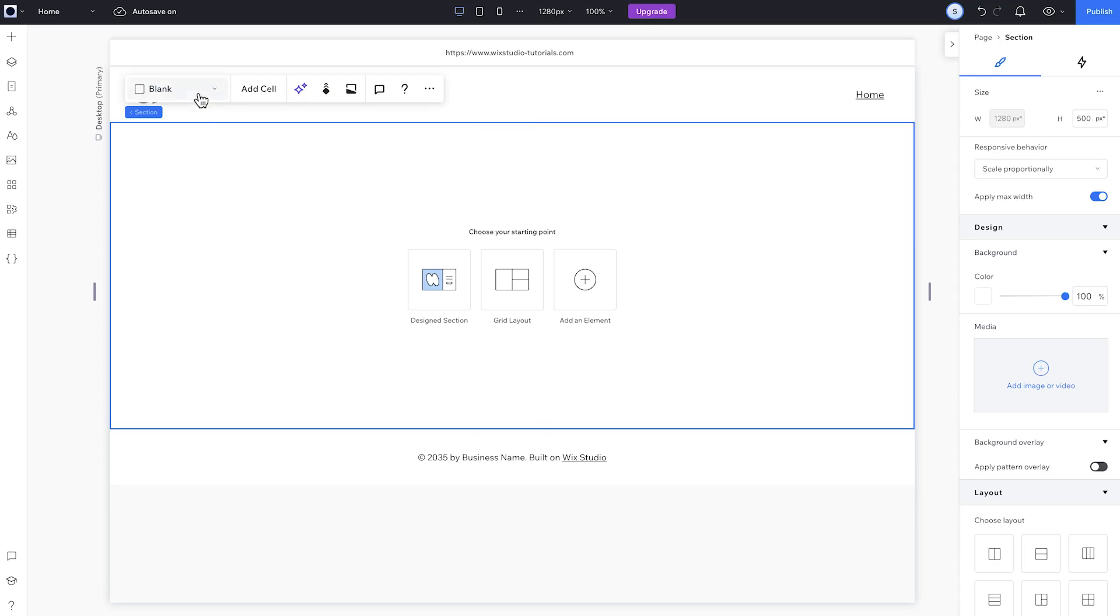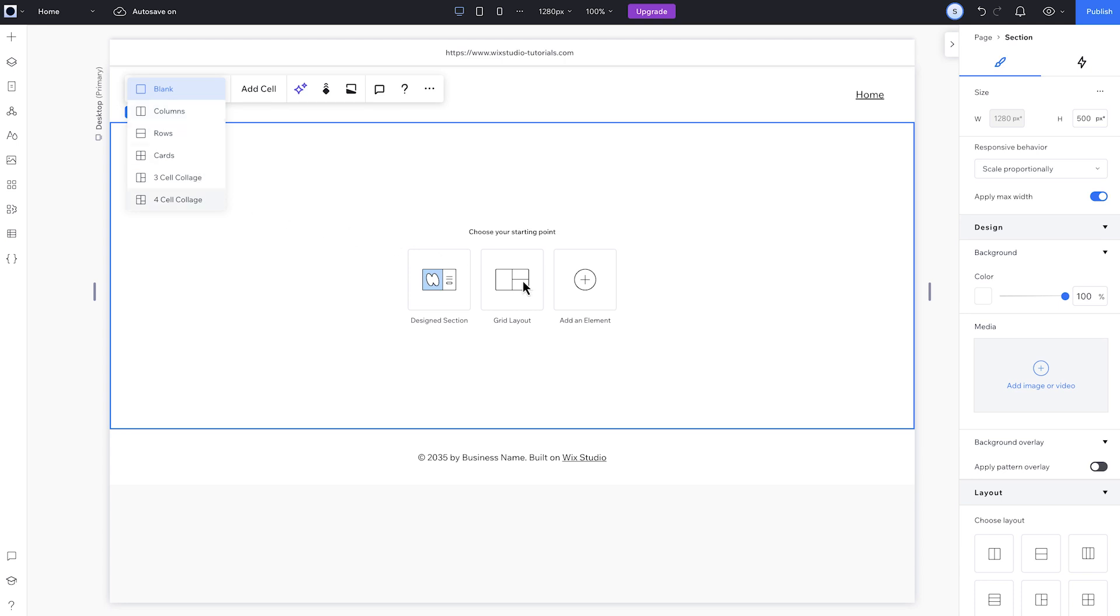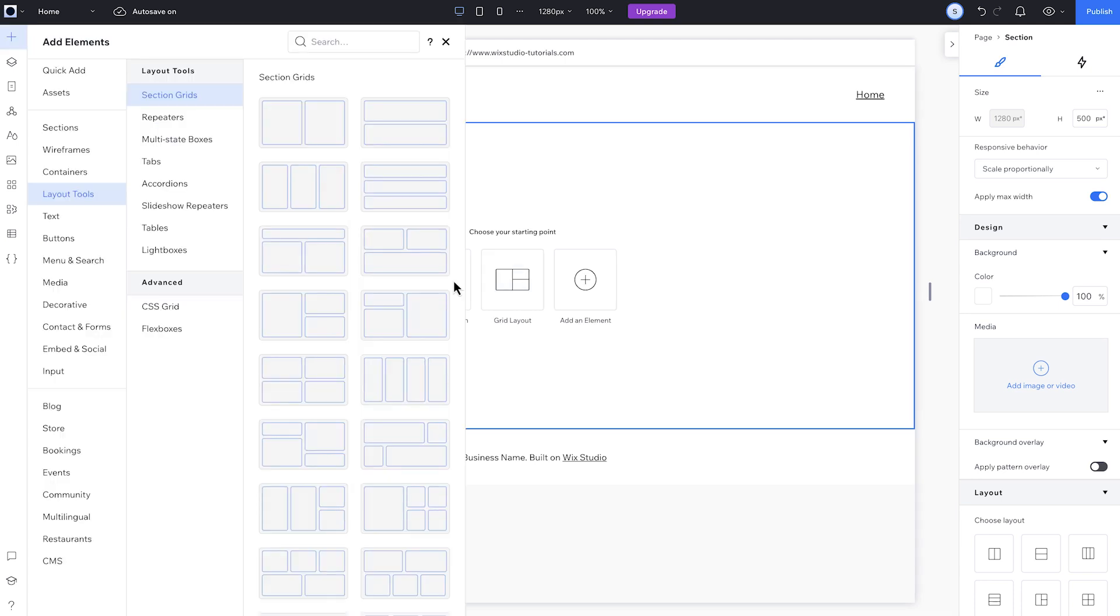Here we go. We've got our blank section. And from this dropdown, we can choose a grid layout. Or we can start with any of these options from the Add panel. Let's choose this one.